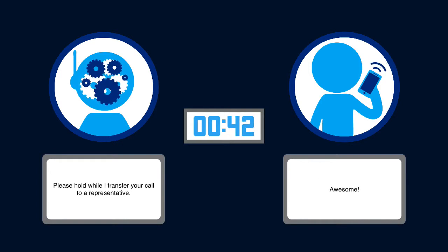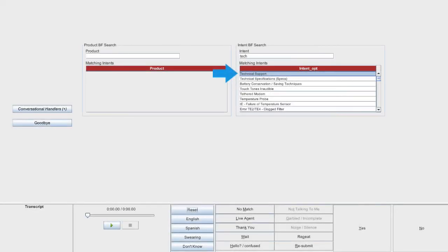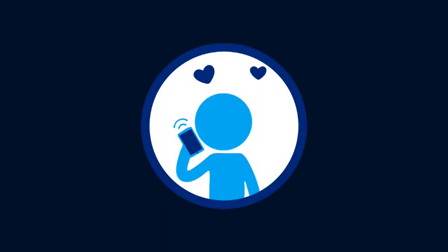Awesome! In this scenario, the call was handled correctly with tech support as the intent and television as the product. This properly handled call took a total of 42 seconds to complete. Notice how the caller was happy with how quickly the system transferred them to the correct department.